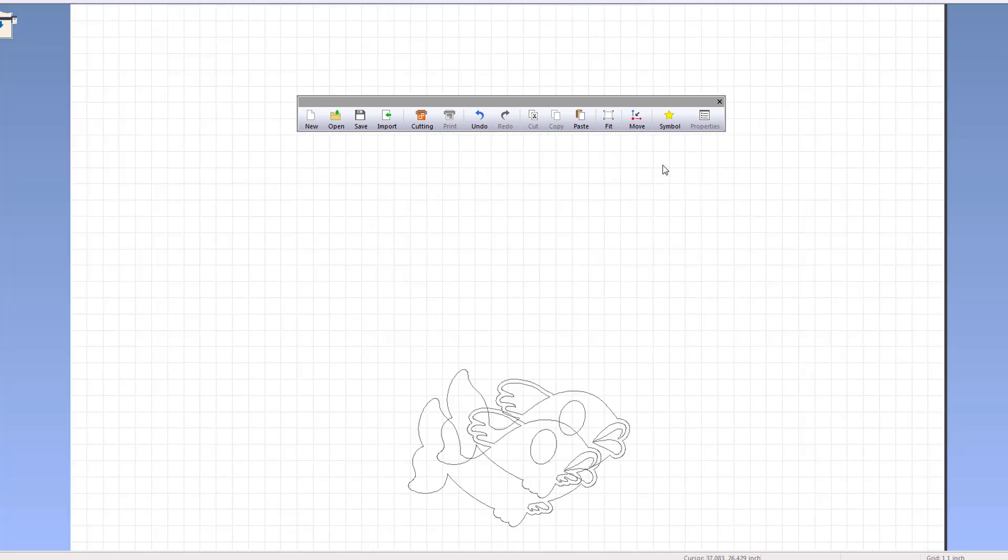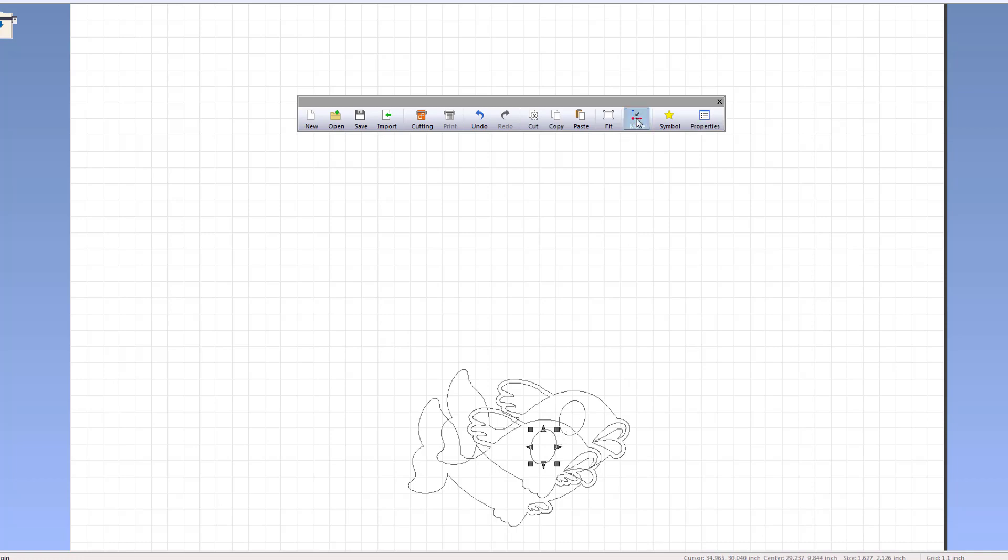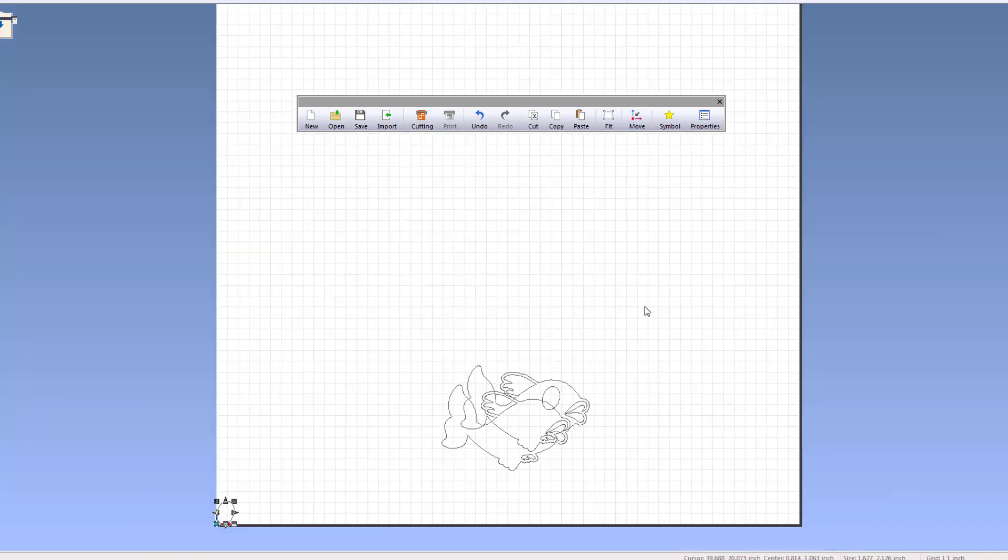The move command moves the selected object closest to the origin point. If no object is selected, the entire design is moved.